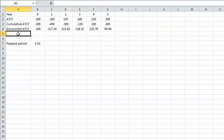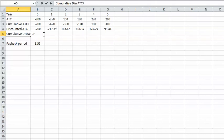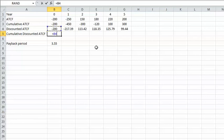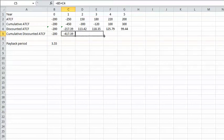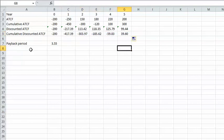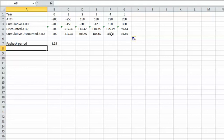Then we calculate the cumulative discounted cash flow. For the present time it equals the discounted cash flow; for year one it equals the cumulative discounted cash flow of the previous year plus the discounted cash flow of the current year. We apply this to all other years. As you can see, the sign of the cumulative discounted cash flow changes from negative to positive somewhere between year four and year five.